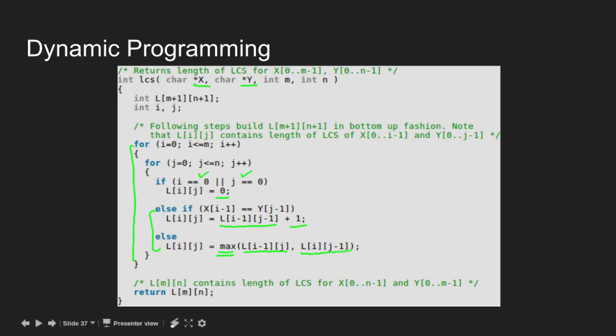At last, we return L[m][n] which is the final value of the length of subsequence.